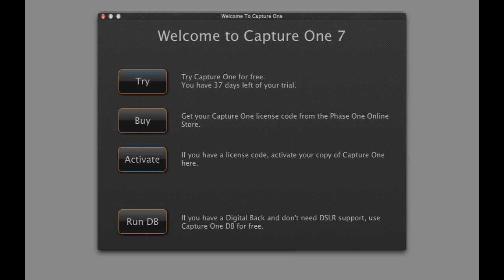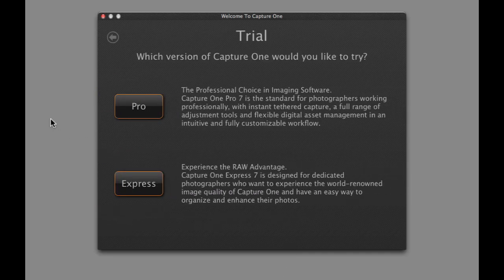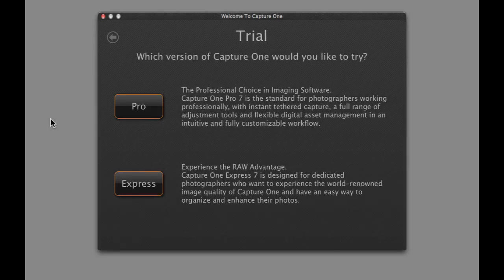To run the fully featured 60-day trial of Capture One, click on Try. Choose between the Pro or Express version of Capture One.